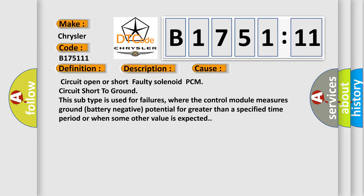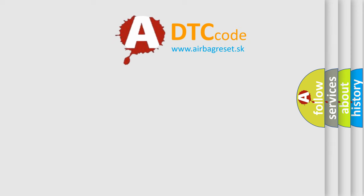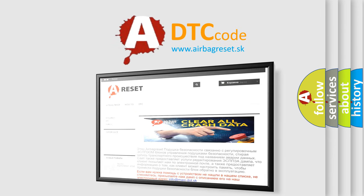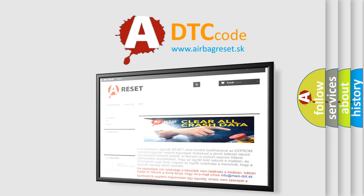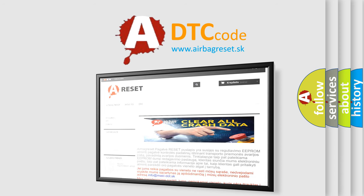The airbag reset website aims to provide information in 52 languages. Thank you for your attention and stay tuned for the next video.